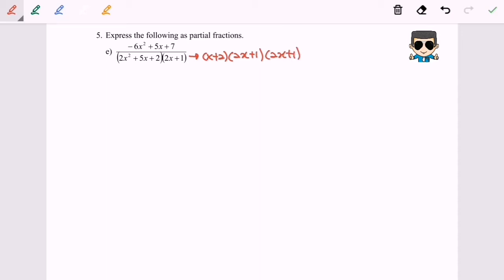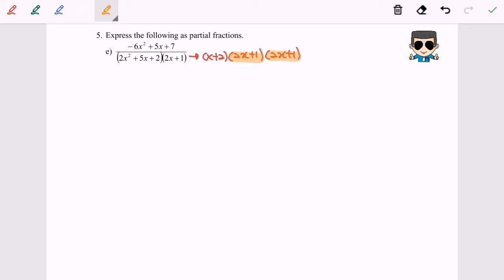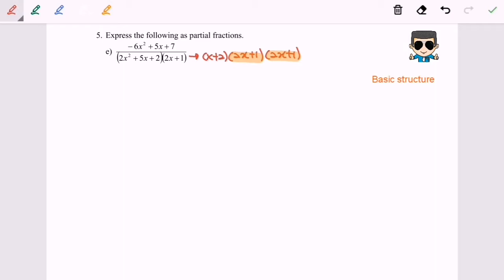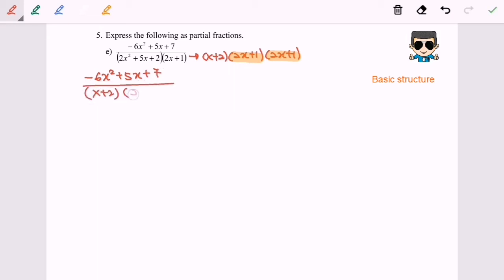Step number three is to determine the types of factors in the denominator. Please take note: we have a repeated denominator, so this can be considered as a repeated linear factor. Step number four: set up the basic structure. For this case, negative 6x² plus 5x plus 7 over (x + 2)(2x)² — that will be the simplest form. We have a linear and a repeated linear factor.